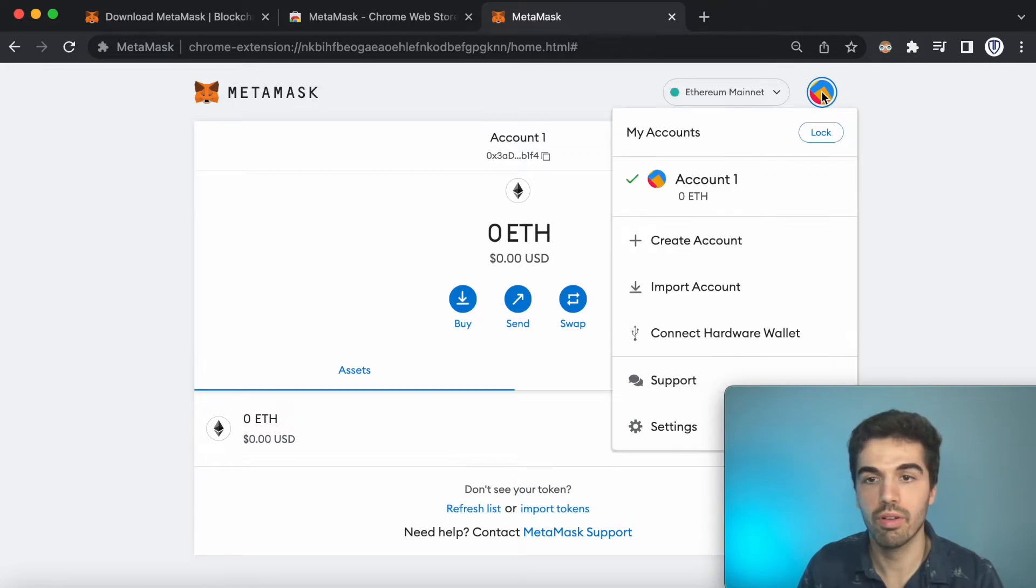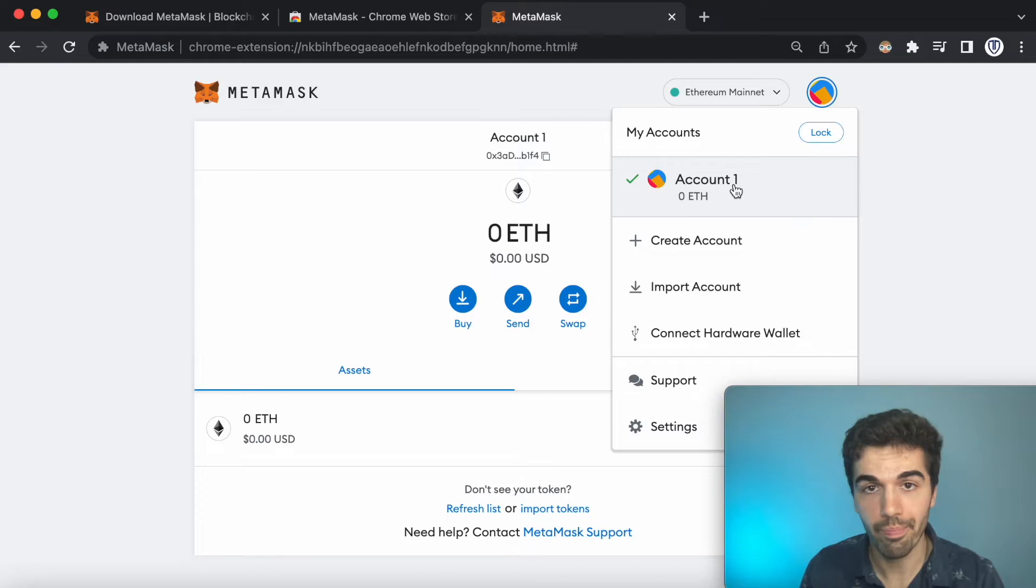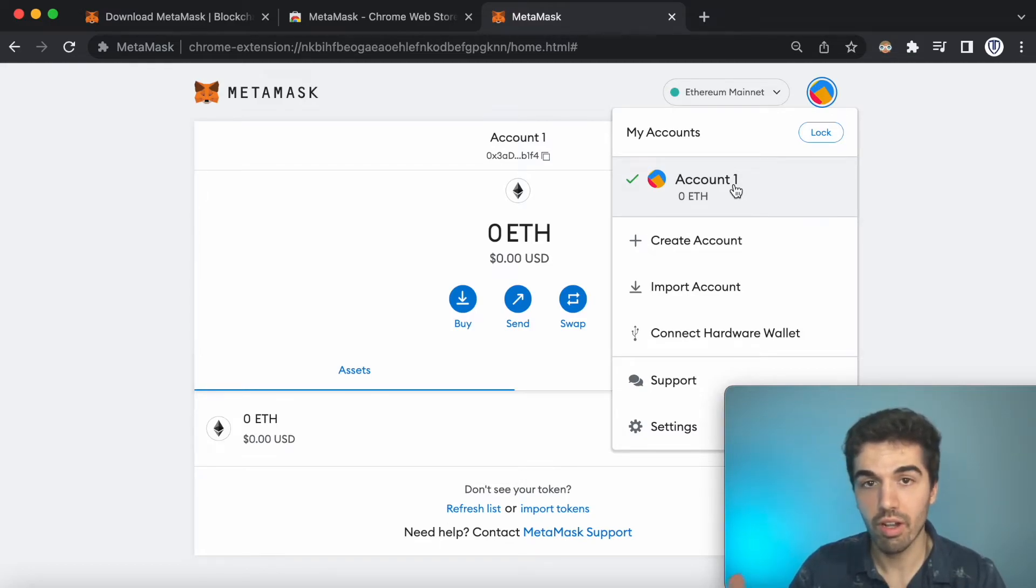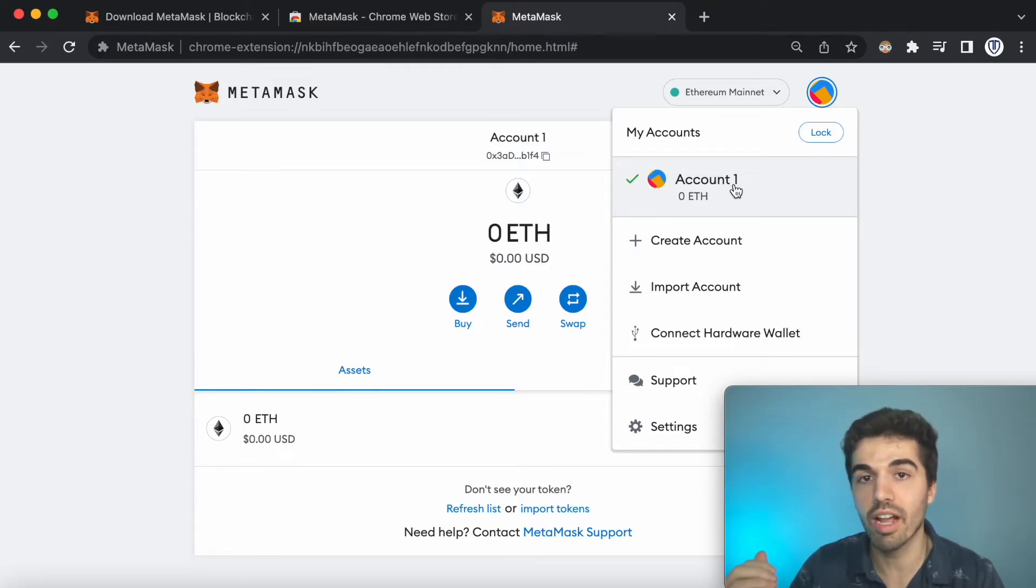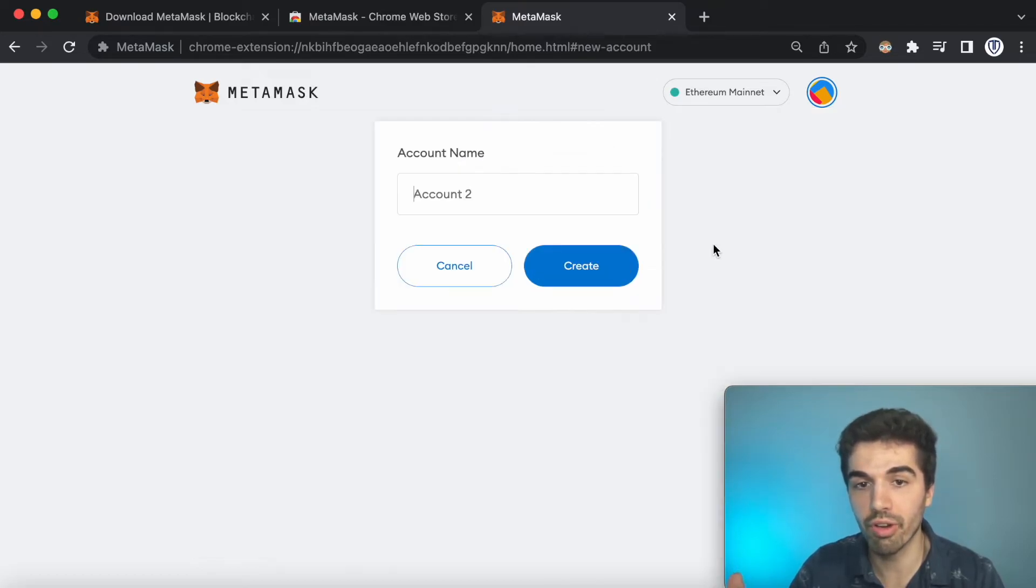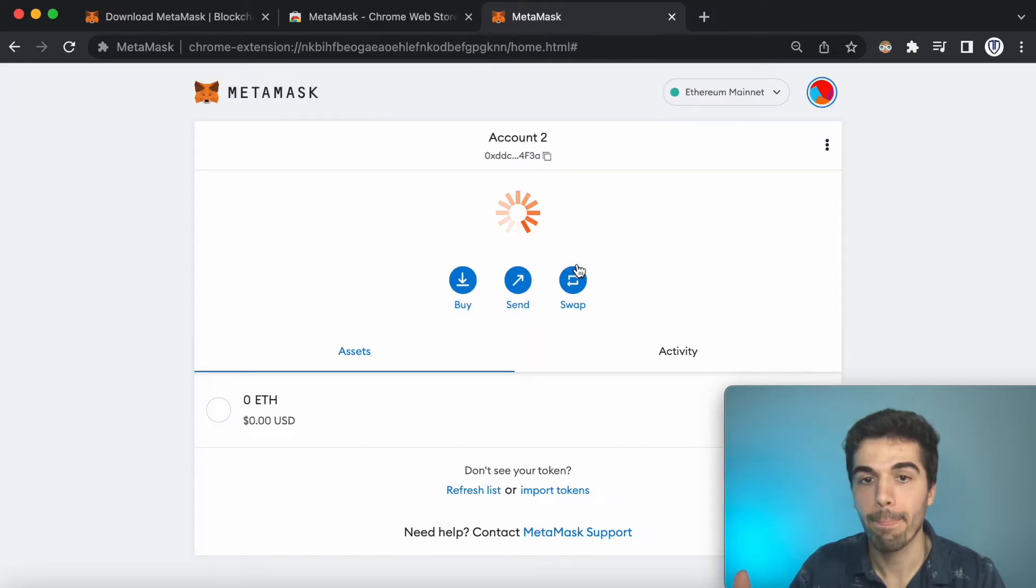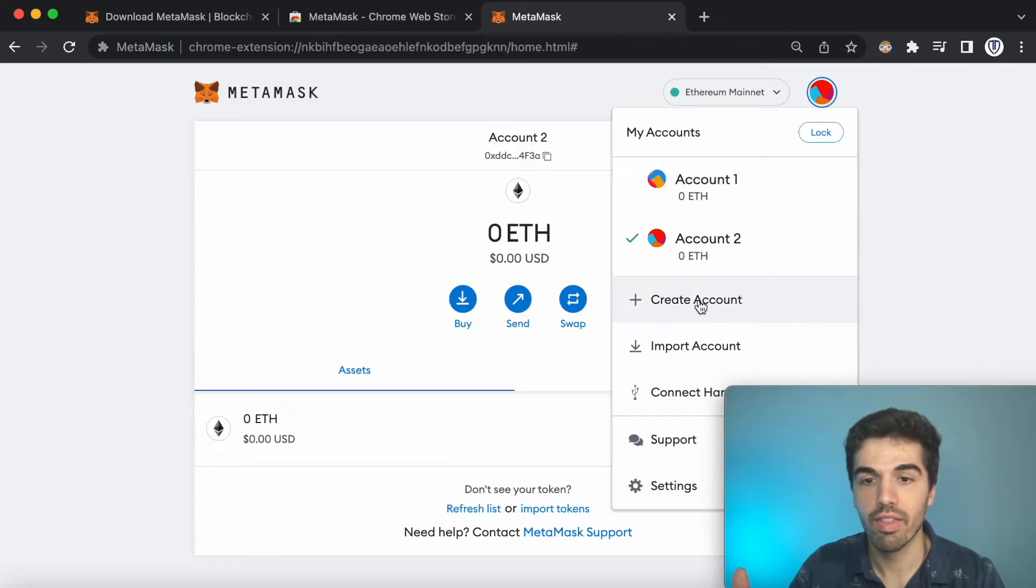There we go! But my other accounts aren't there, so where did they go? Well, they're actually there, but when MetaMask loads your accounts, it stops once it gets to the first account that has a zero balance. So what you do is you just click create account, and then there's that wallet again, the 0xDD.